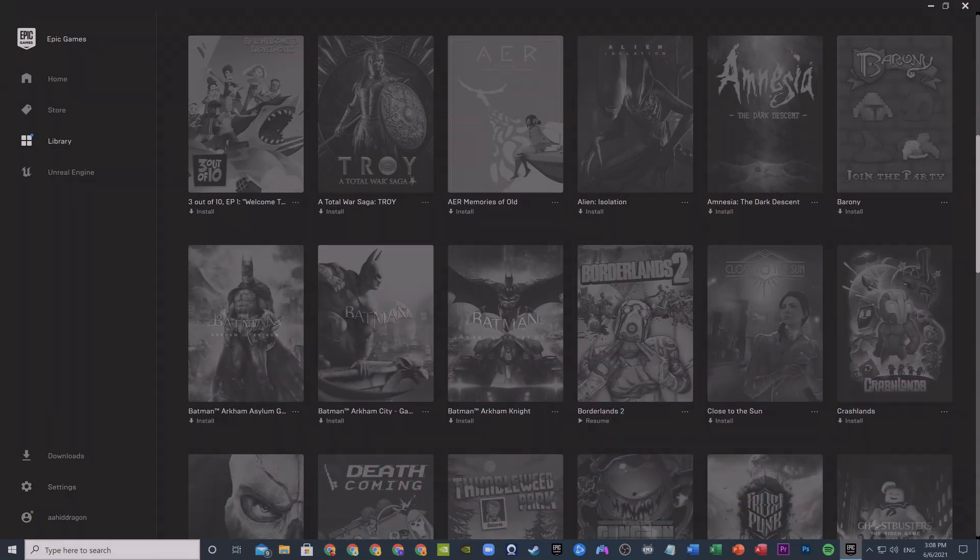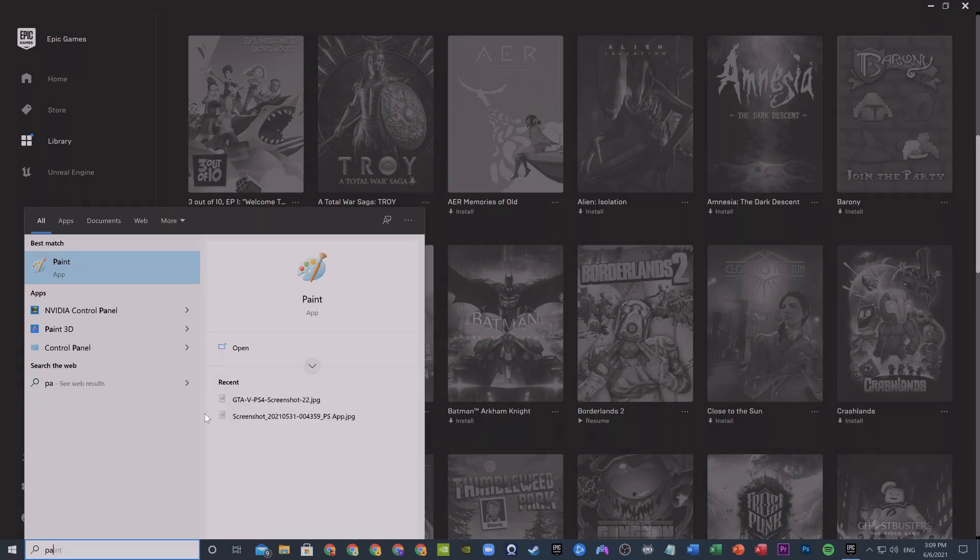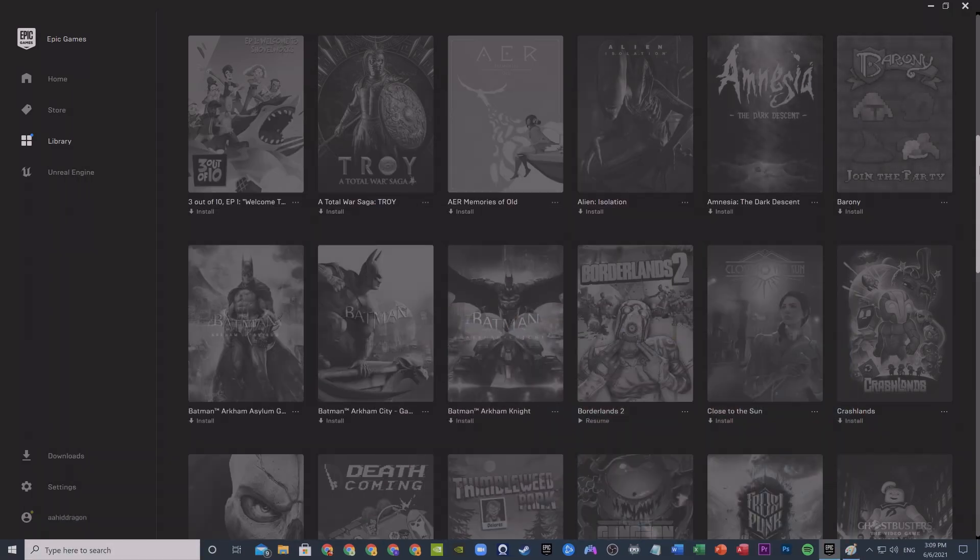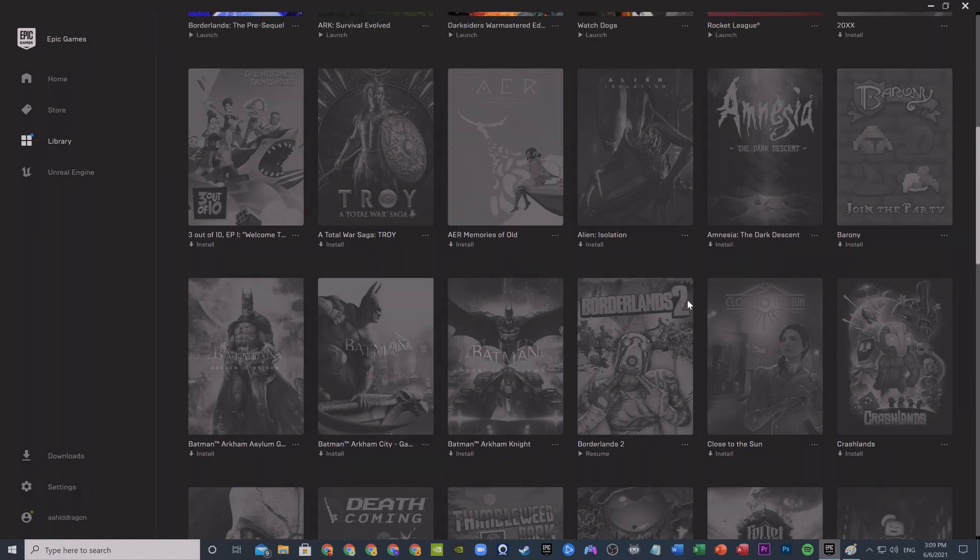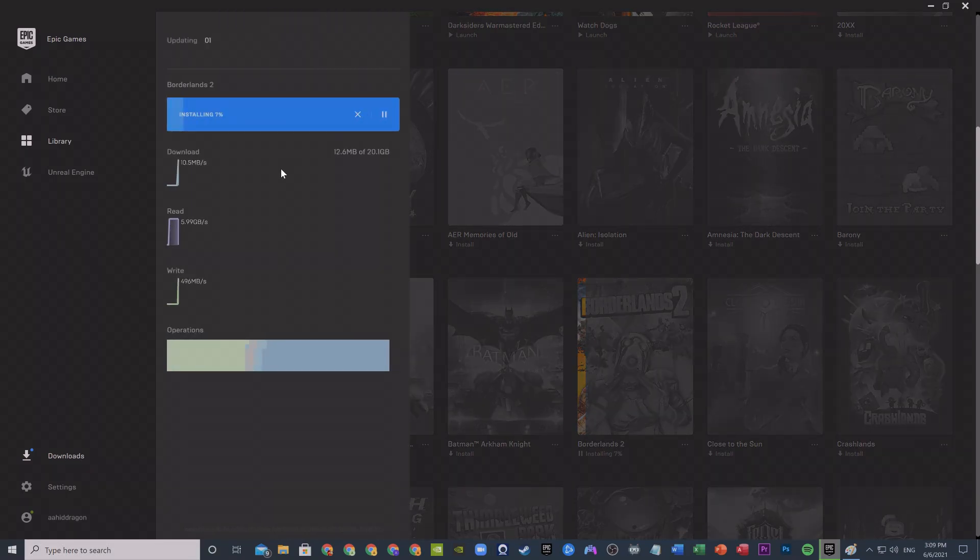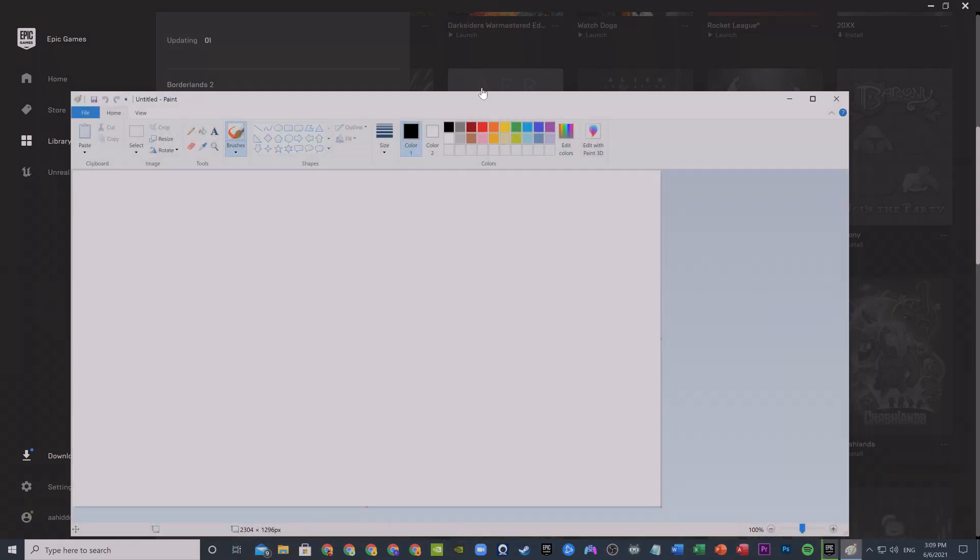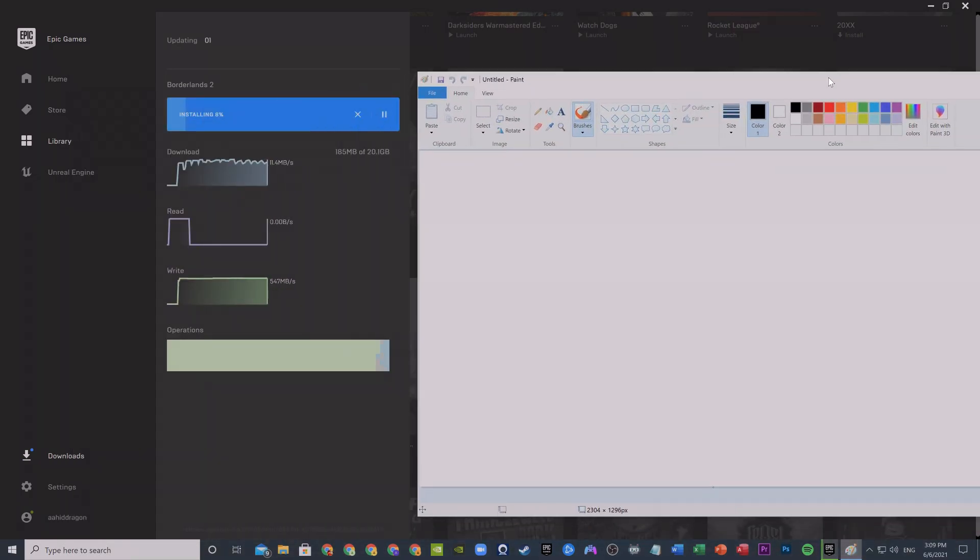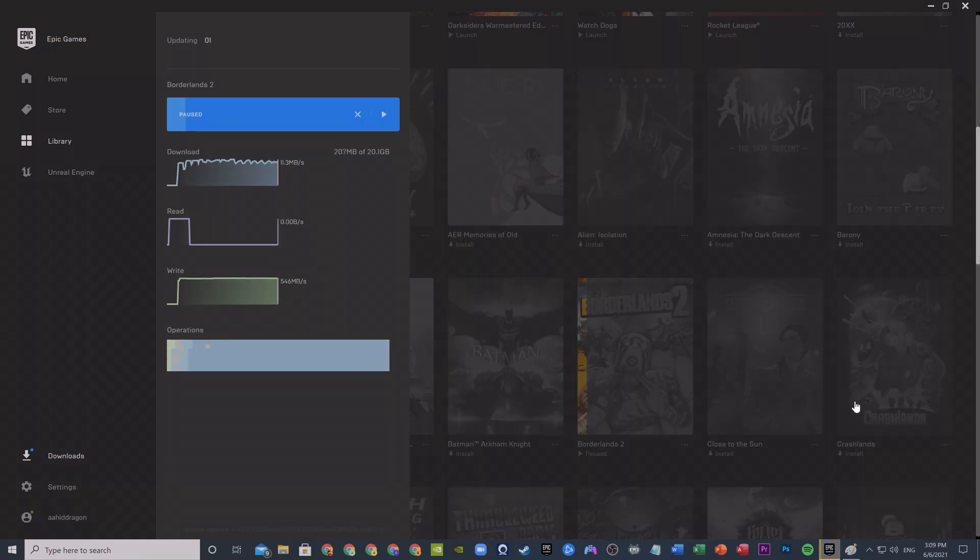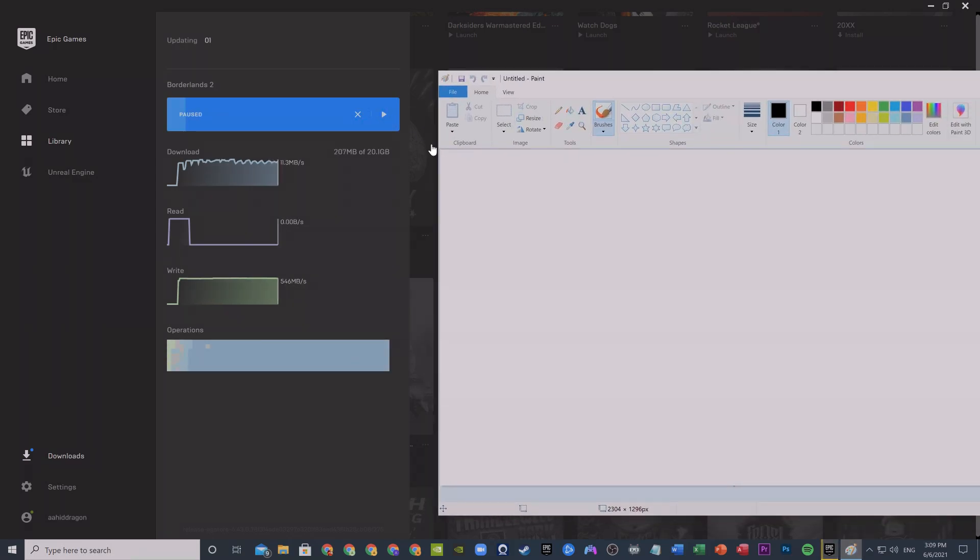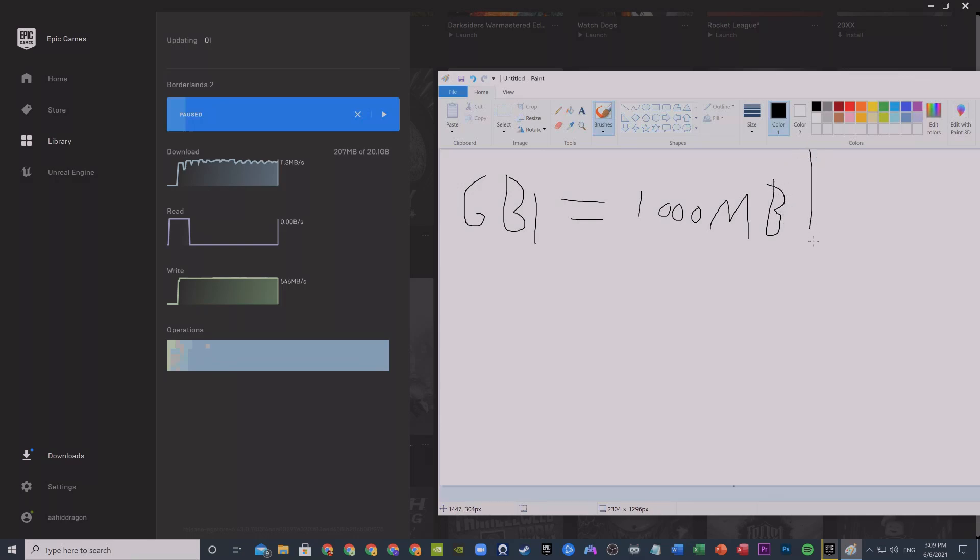First, let me explain how we're going to do it. Let's take Borderlands 2 as an example. I have already downloaded some parts of it but you'll still get an idea. Before we start, you know that one gigabyte equals to 1000 megabytes, right? Just keep this in mind because we're gonna use it soon.